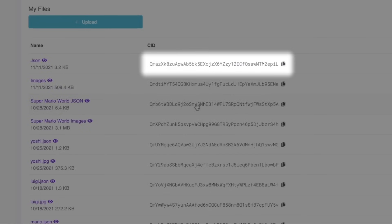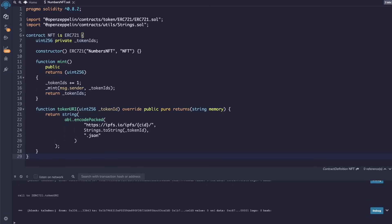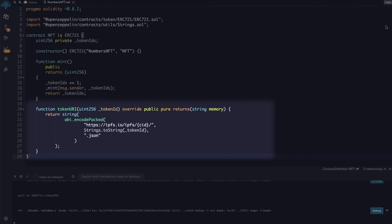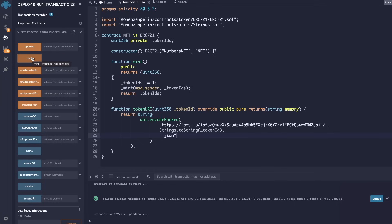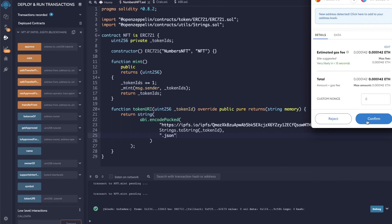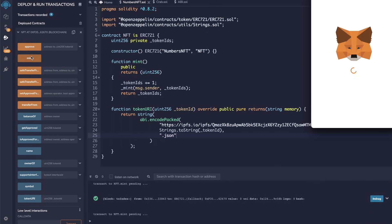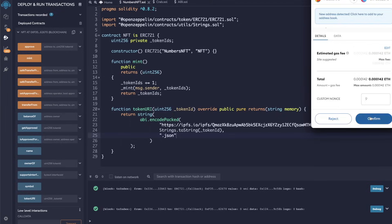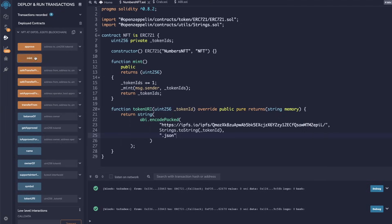Step four: insert the CID into your NFT contract. Here you can see I have Remix open and I've created a really basic ERC-721 using OpenZeppelin. We're going to need to override the token URI function with the following code, then you're going to have to insert your CID here. Now that everything is done, we can deploy our contract onto the Gorli network. If you uploaded 10,000 NFTs, you'll notice that you can keep minting up to 10,000 times and even view the results on OpenSea.